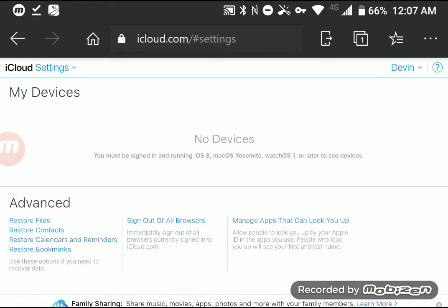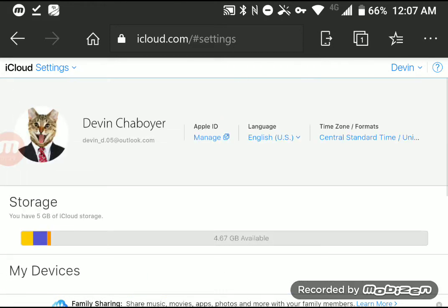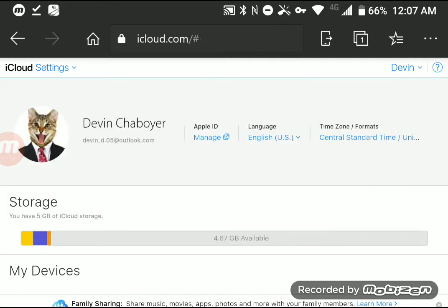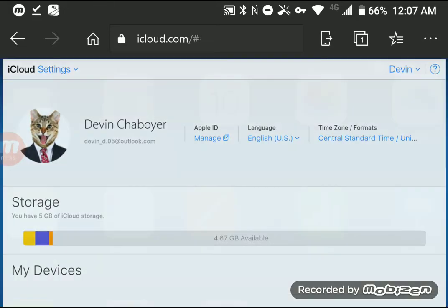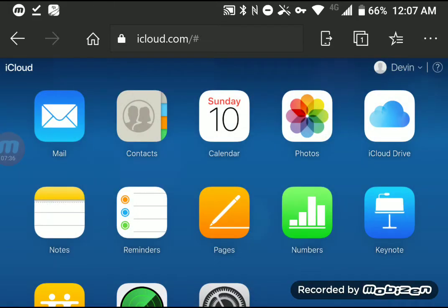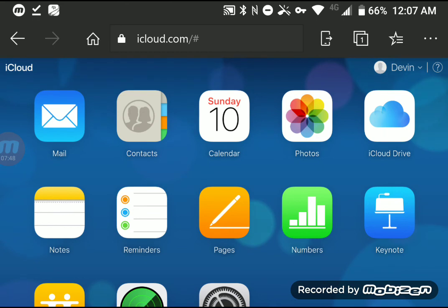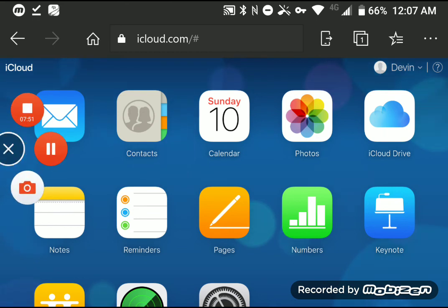So I guess this is it. That is how you use iCloud services and Find My iPhone on Android. So please like and subscribe, but you don't have to if you don't want to, but it would be nice if you like and subscribe. So see you next time and peace out.